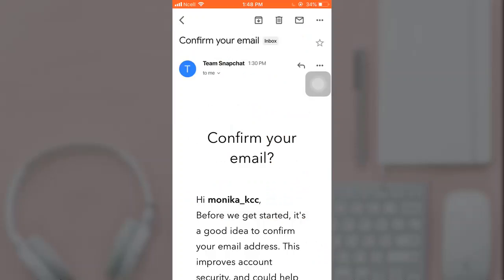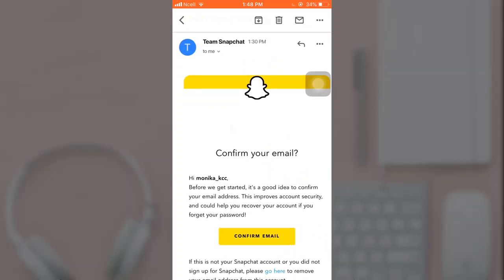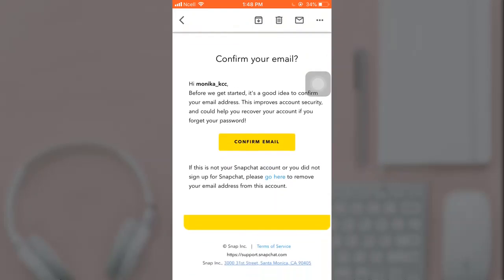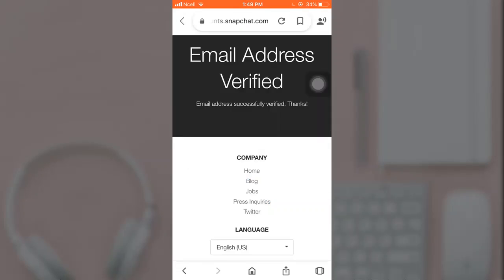After that, a confirmation email will be sent to you by Snapchat on your Gmail. Tap on confirm email. This way your email address will be verified.